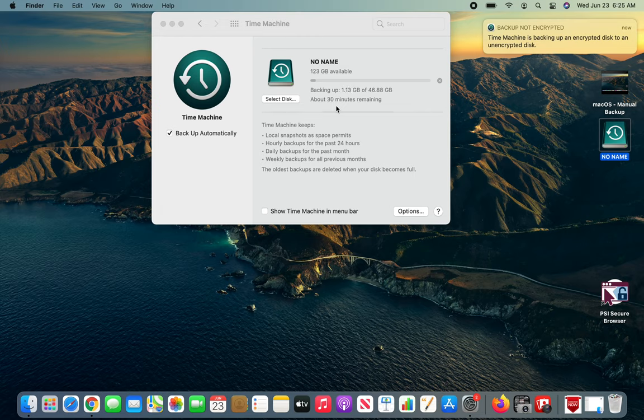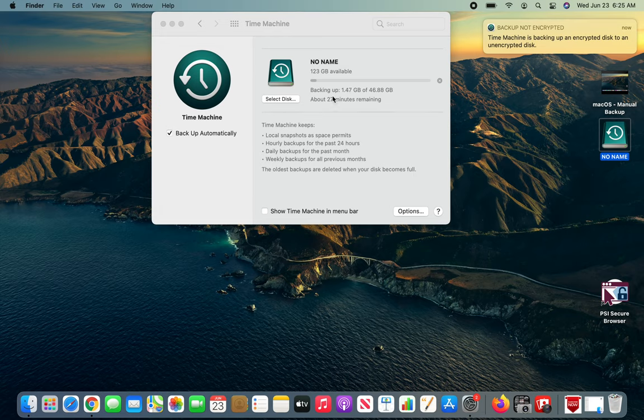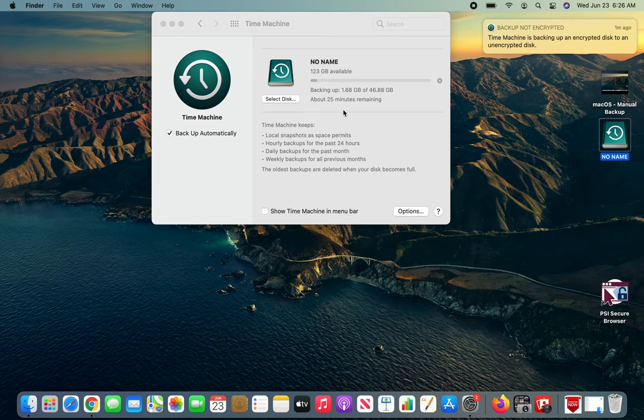I will let this run. All right, so that's how you set up the automatic backup.